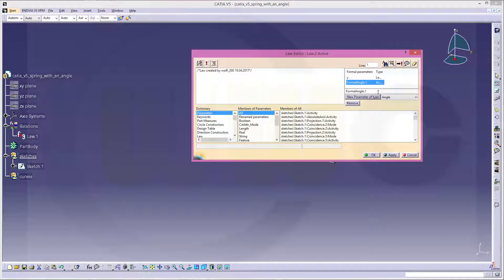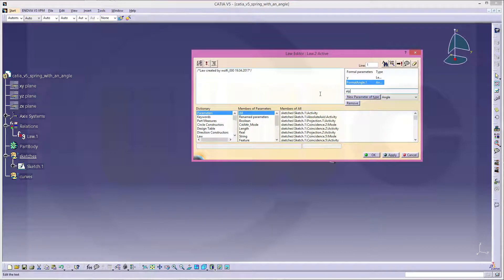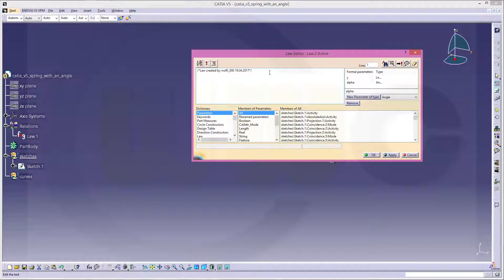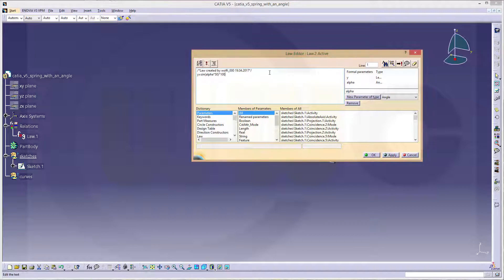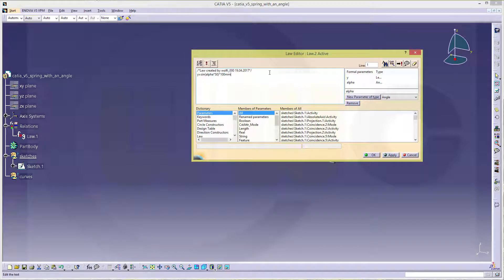and I will give this the same name alpha. And the formula would be y equals senus alpha multiplied with 50. Multiply it with 100 mm. And okay.